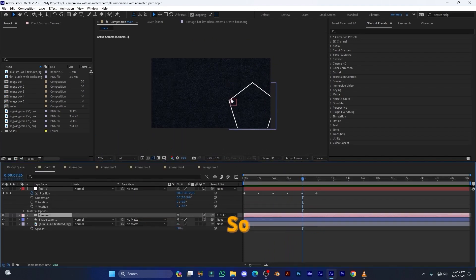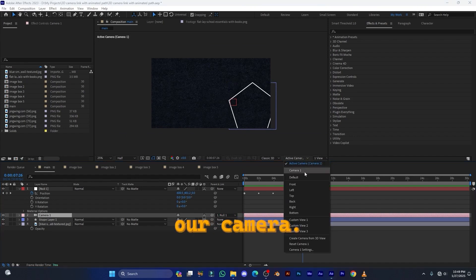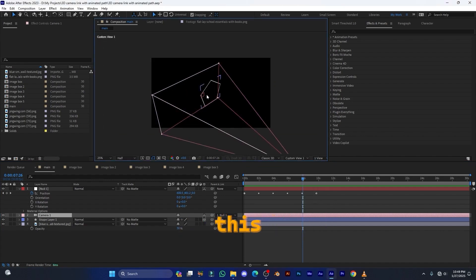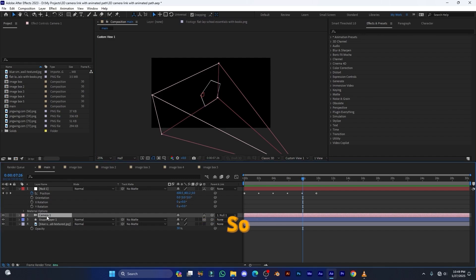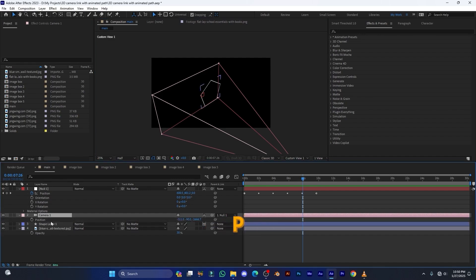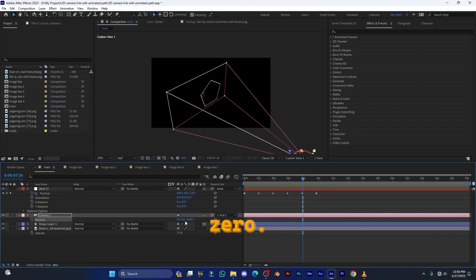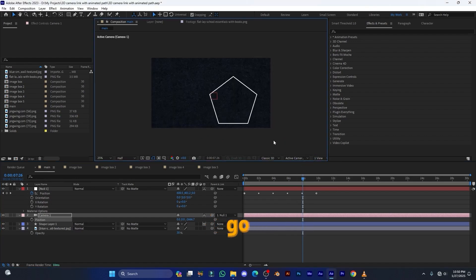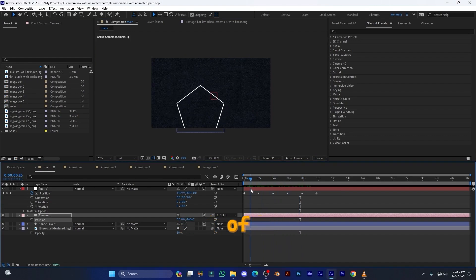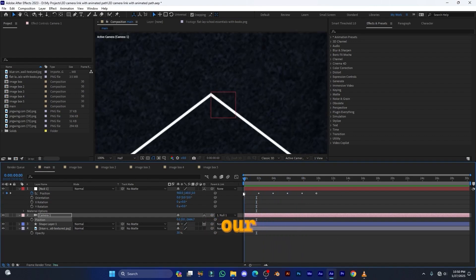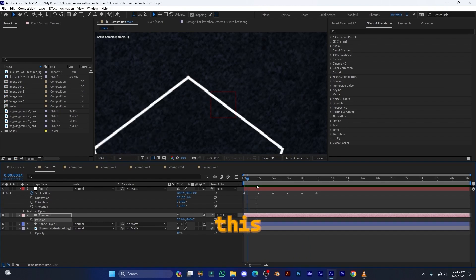The null is not in the middle of the comp. Go to Perspective Custom View and you can see the camera is not centered. Select the camera, press P, set the X value to 0 and the Y value to 0. Now the camera is perfectly centered in the comp. Go back to the default view — the camera is centered and the null is still there, with only the path moving along the null.